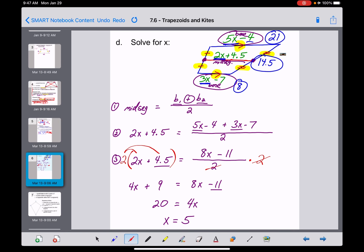That covers everything in the notes on trapezoids. I'm going to cut this video here and start another one to walk through kites and finish up section 7.6.